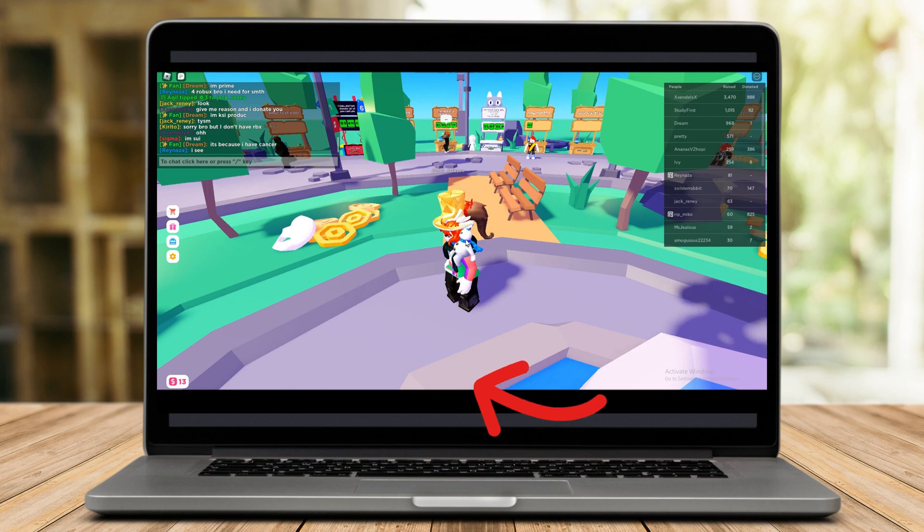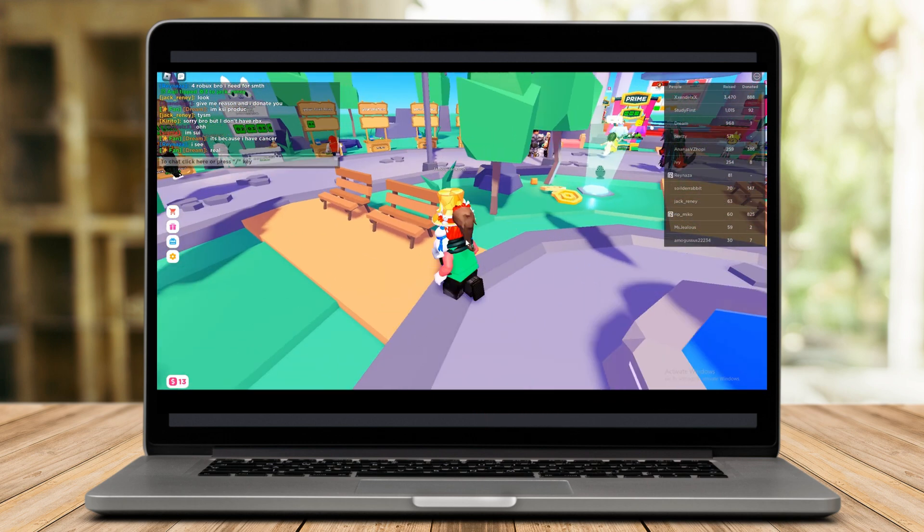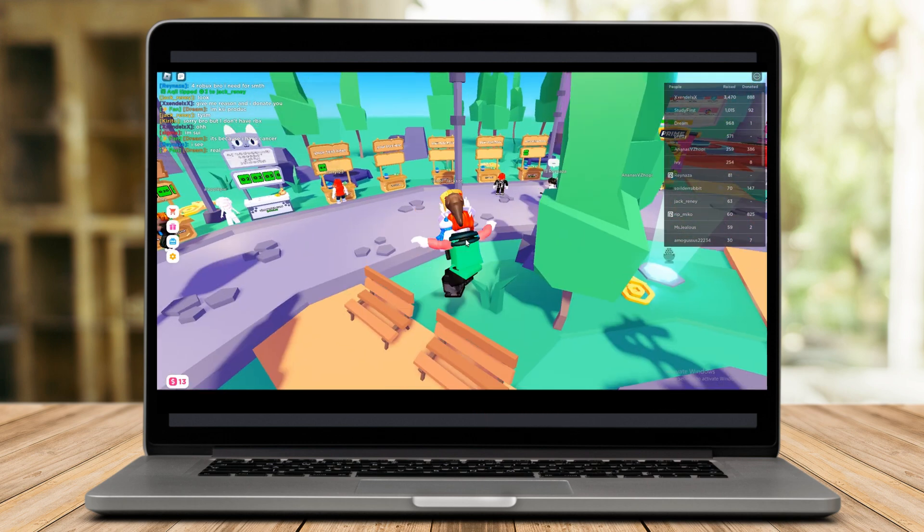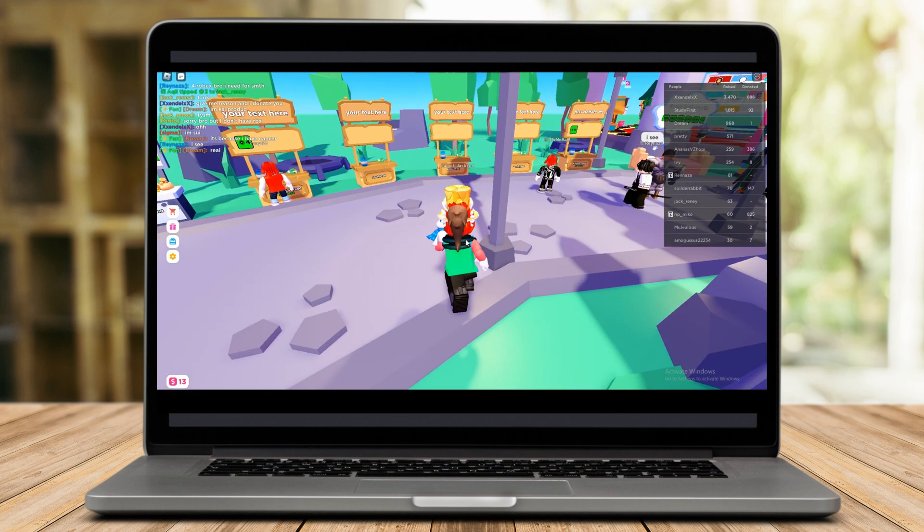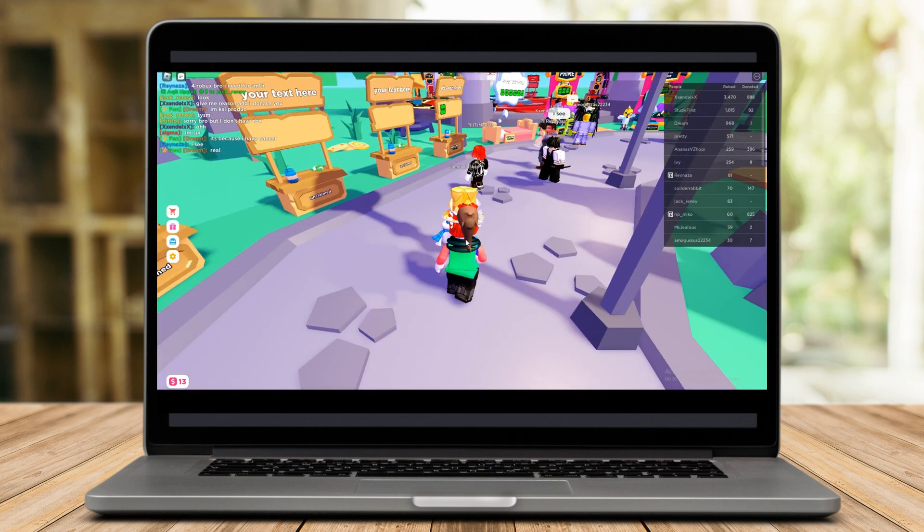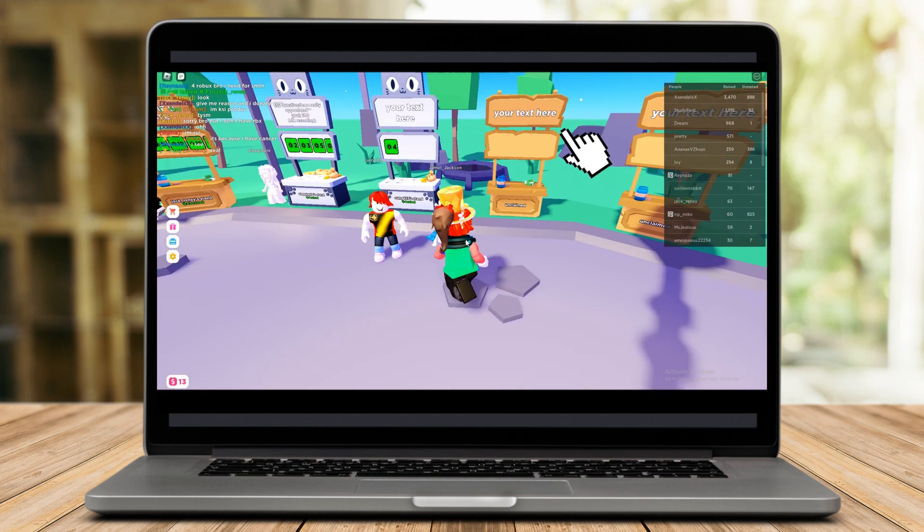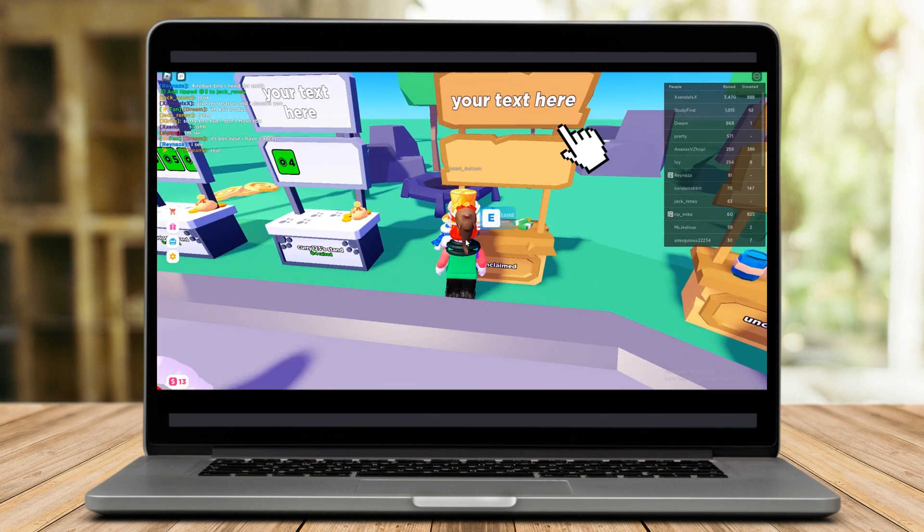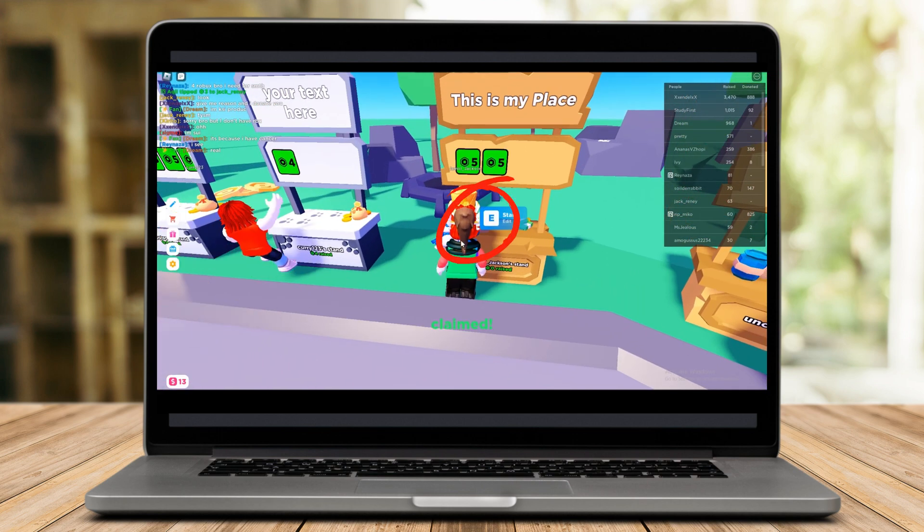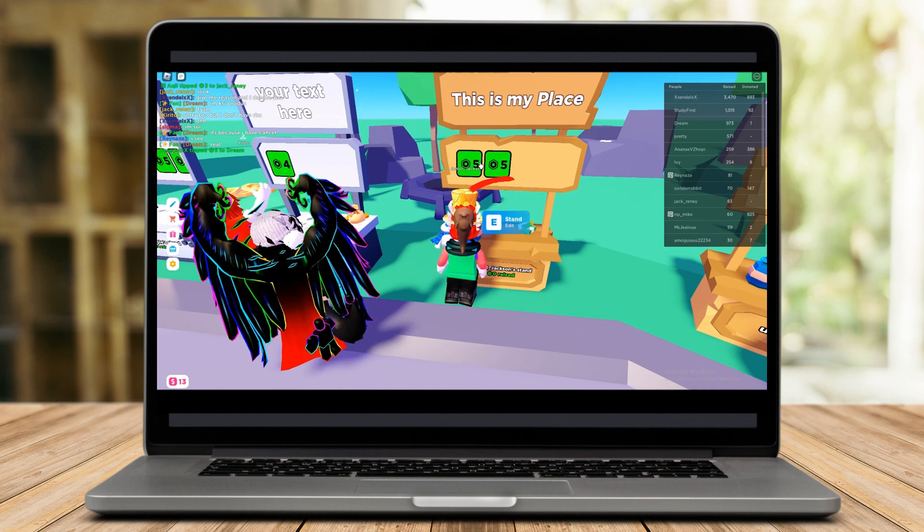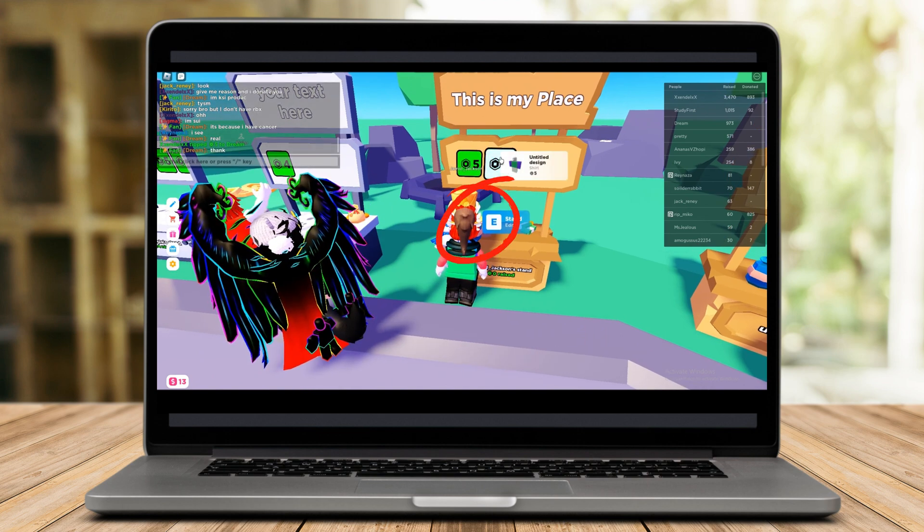To add a Game Pass to Roblox Please Donate, all you need to do is enter the Please Donate server, find an unclaimed stand, go up to it and hold the E key or press it longer on your keyboard and claim.